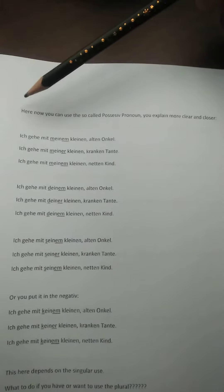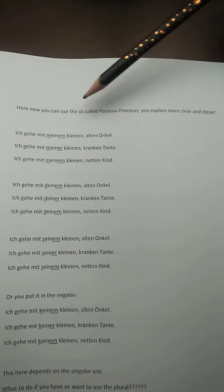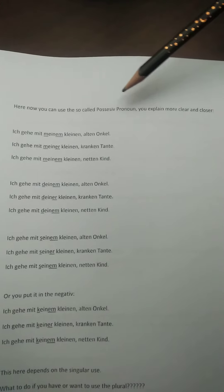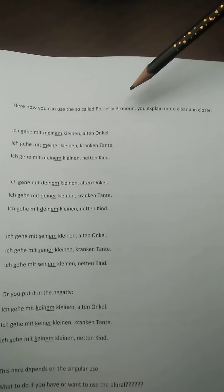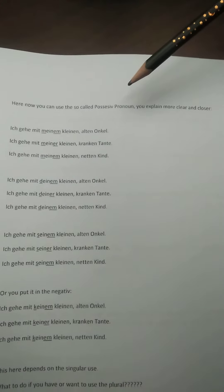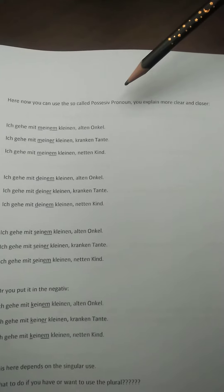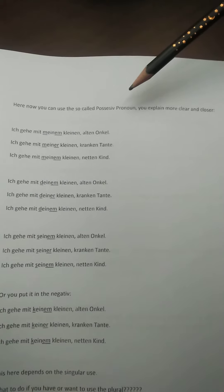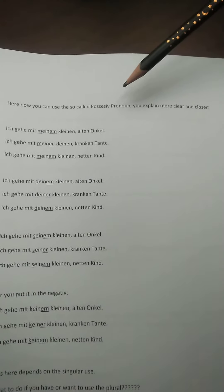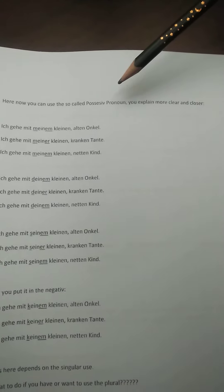Here now again I make a summary. You can use the so-called possessive pronoun in nominative, accusative, and dative. The genitive I don't touch — I come to that pretty much later.